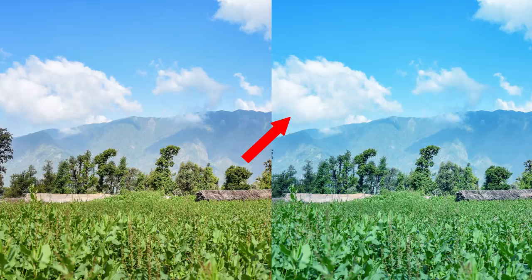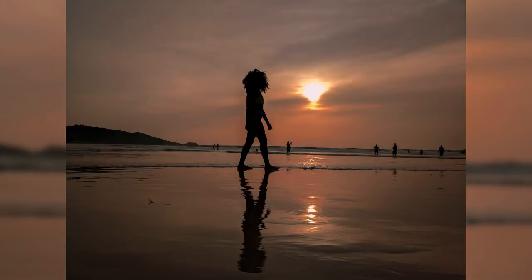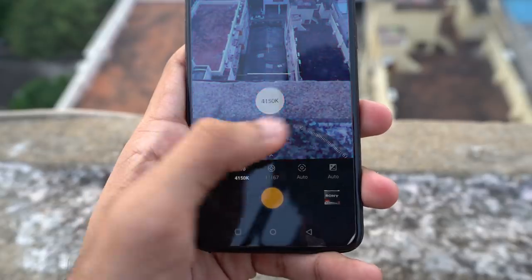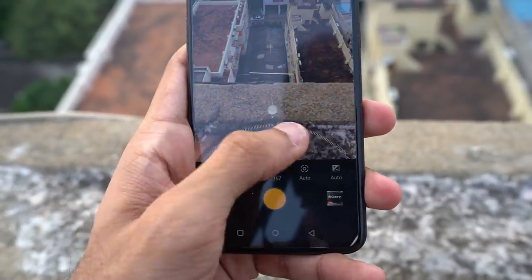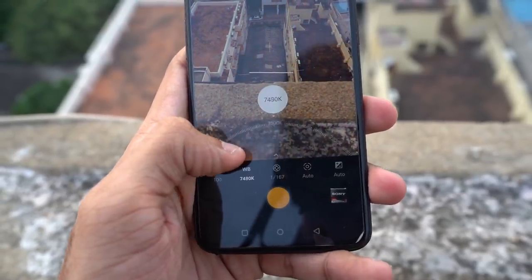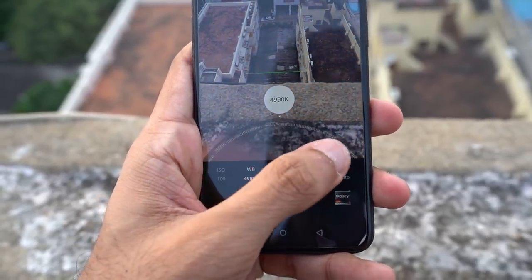Similarly, if you're shooting sunset pictures, it's supposed to be warm — warm as in orangish. An incorrect white balance is a terrible representation of a sunset. So what you need to do is adjust the white balance settings and see at which value the image looks good.